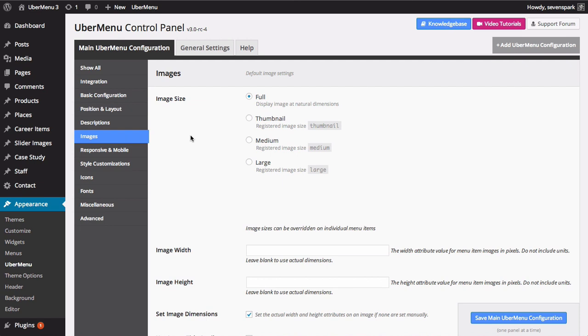The first setting is the image size. Ubermenu will automatically detect the image sizes available in your installation. By default, this is set to Full, which means the full size image will be used. Any image sizes registered by your theme or other plugins will also appear here.